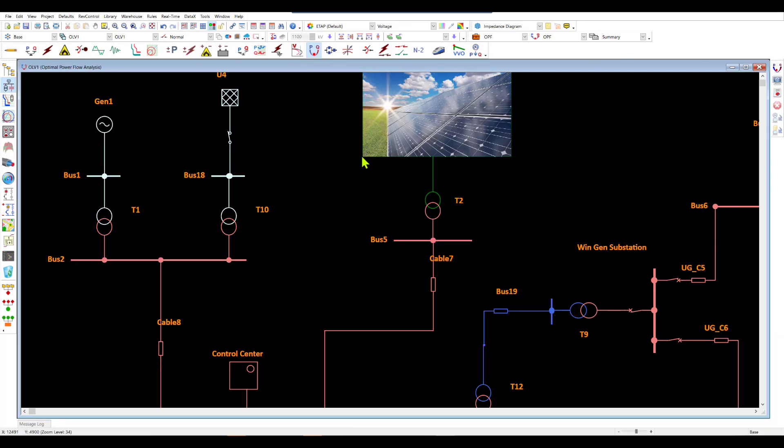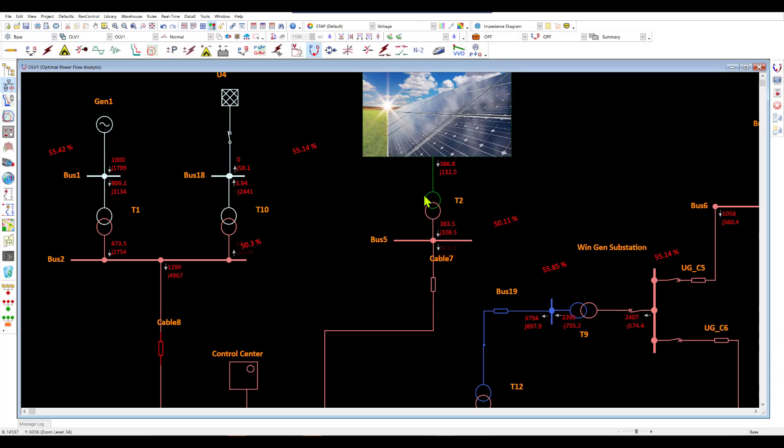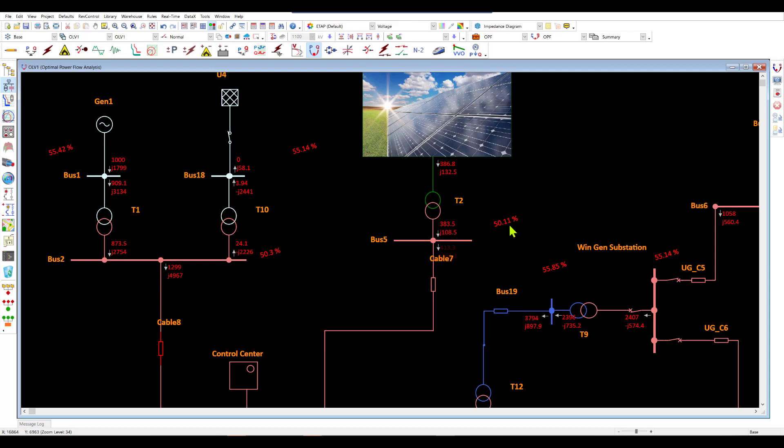So when we switch over to optimal power flow and run our OPF solution, we can see that the diesel is generating about 1 megawatt and our grid exchange is set to 0. Now this may look absolutely perfect, however if you notice the voltages, they are very low. They are around 50 percent which is unacceptable.